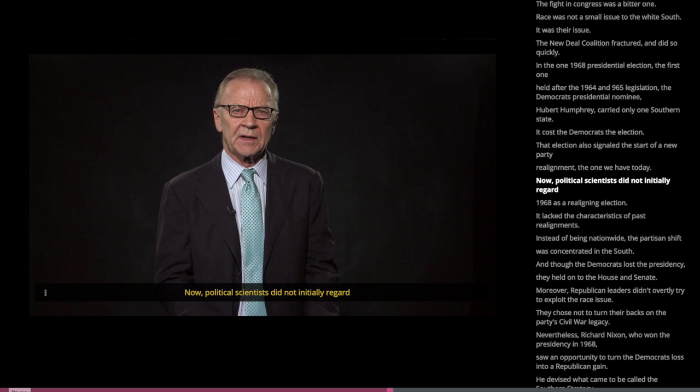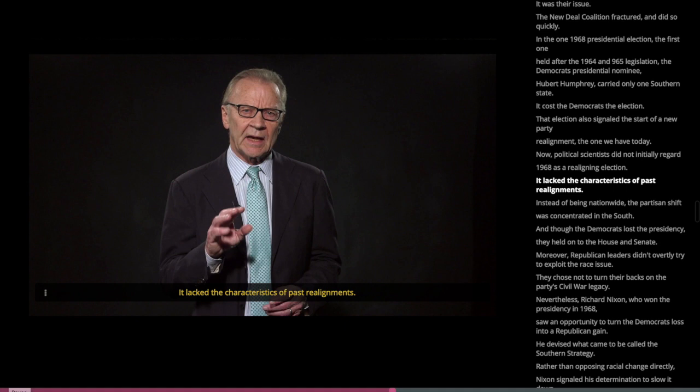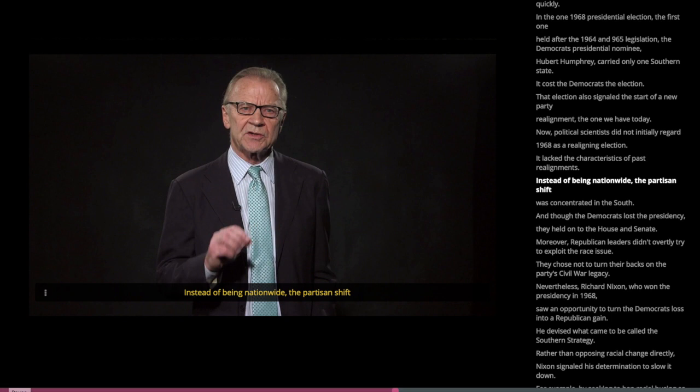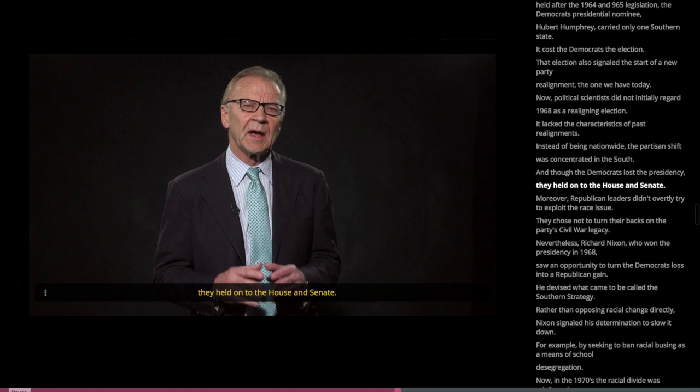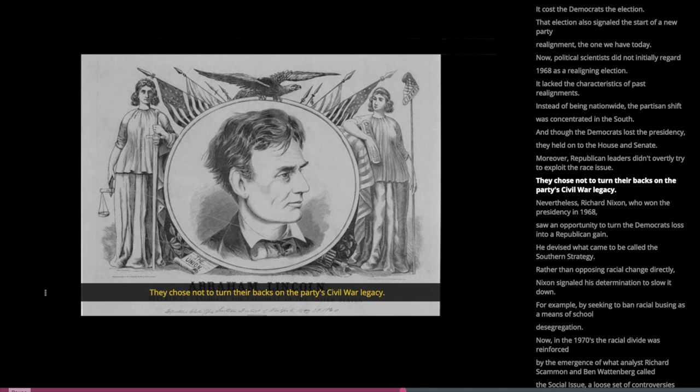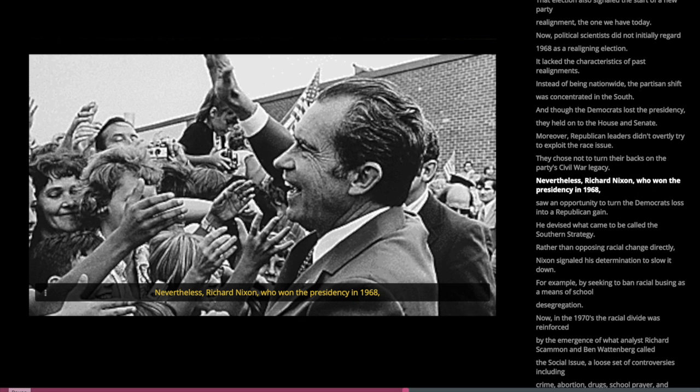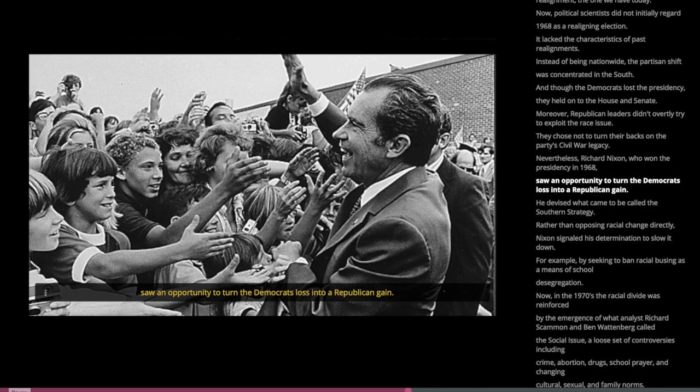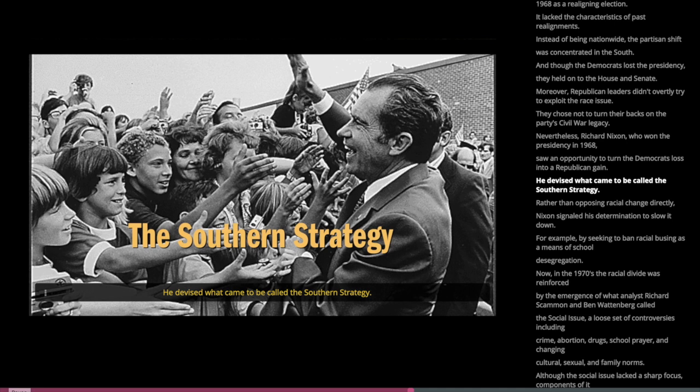Political scientists did not initially regard 1968 as a realigning election. It lacked the characteristics of past realignments — instead of being nationwide, the partisan shift was concentrated in the South, and though the Democrats lost the presidency, they held on to the House and Senate. Nevertheless, Richard Nixon, who won the presidency in 1968, saw an opportunity to turn the Democrats' loss into a Republican gain. He devised what came to be called the Southern Strategy — rather than opposing racial change directly, Nixon signaled his determination to slow it down, for example by seeking to ban racial busing as a means of school desegregation.